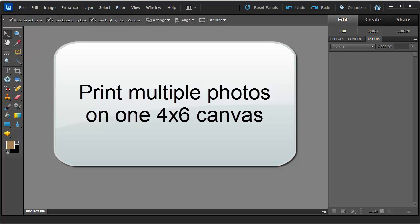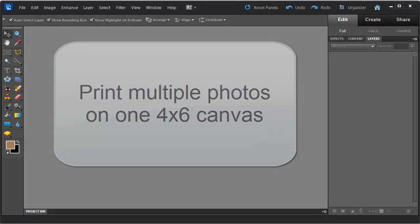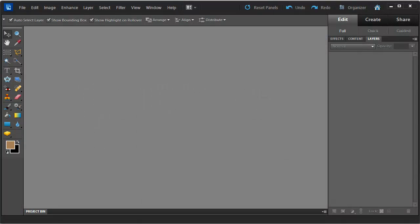Hi, I'm Melissa Shannon from DigitalScrapbookingHQ.com and today I'm going to show you how you can put multiple photos on a 4x6 canvas for printing.